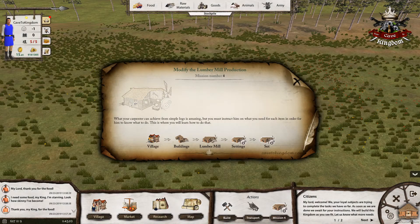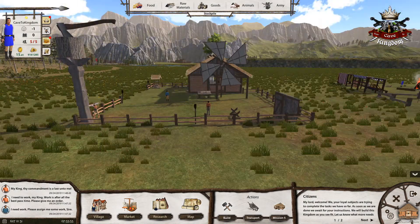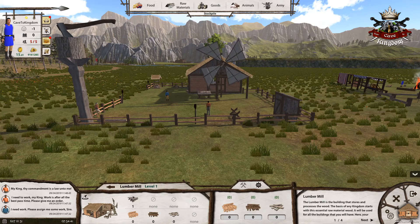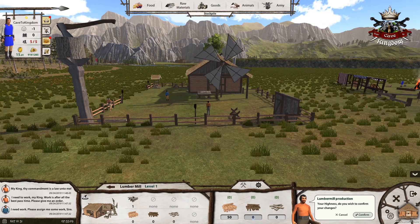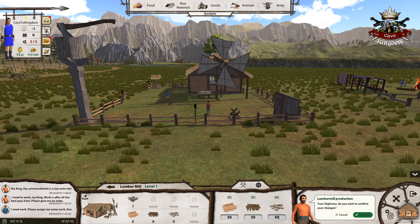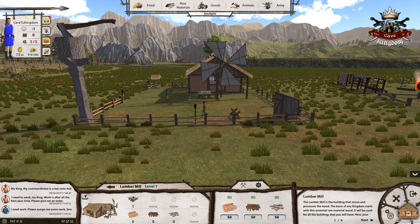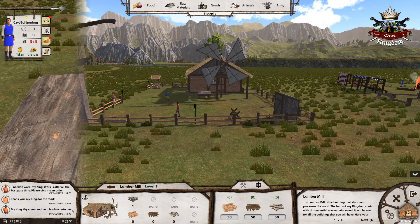Lumber mill production settings. To complete this mission, select the lumber mill and from the settings, write the maximum amount of processed products you want to have in the building's stock. Click on the confirm button to accept any changes you make in the lumber mill settings.